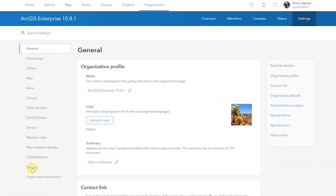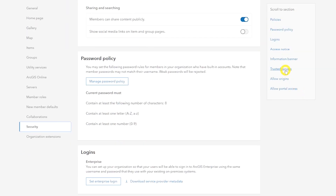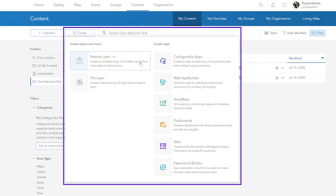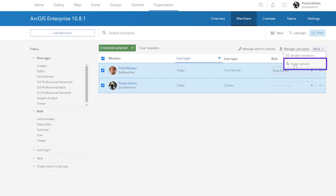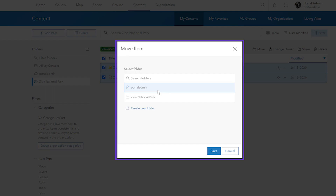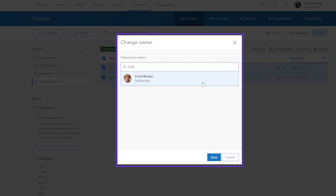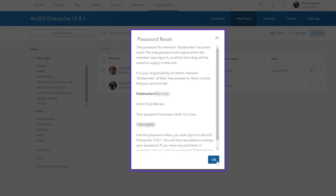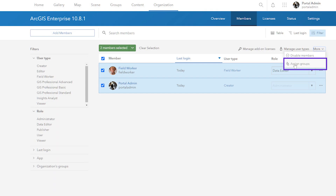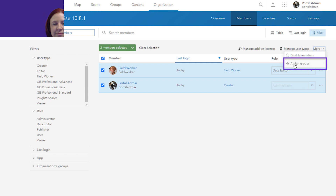You'll see this updated GUI when viewing organization settings, when creating content, when sharing items and content, when moving items, when changing owners, when resetting user passwords, and when assigning members to a group in bulk. It's all pretty slick looking!